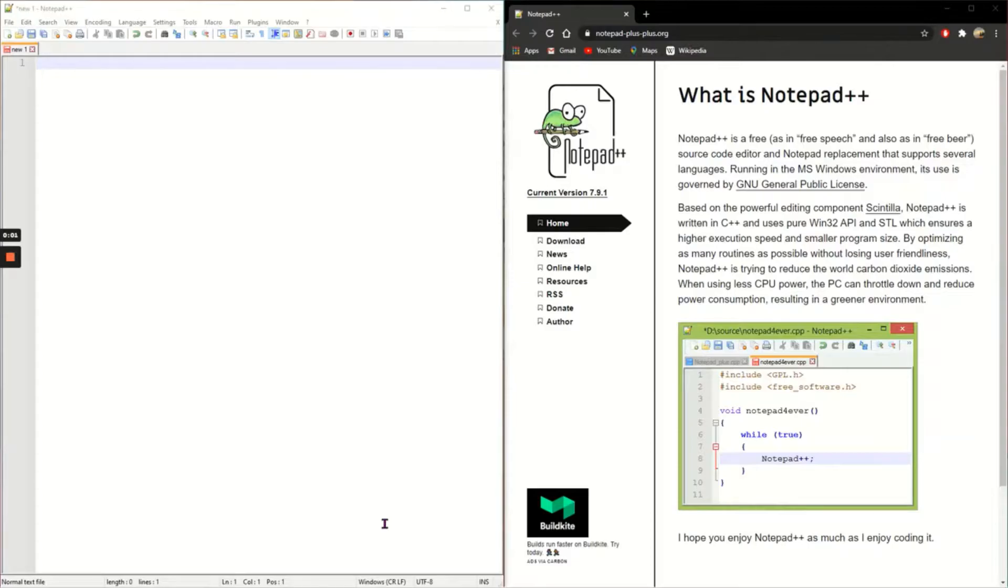In this video I'm going to show you how to set up Notepad++ so that we can start to make a website.